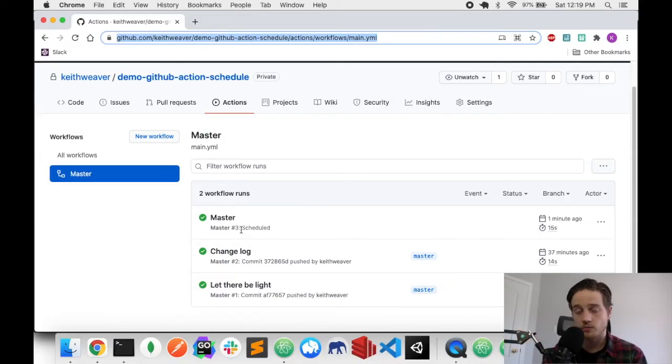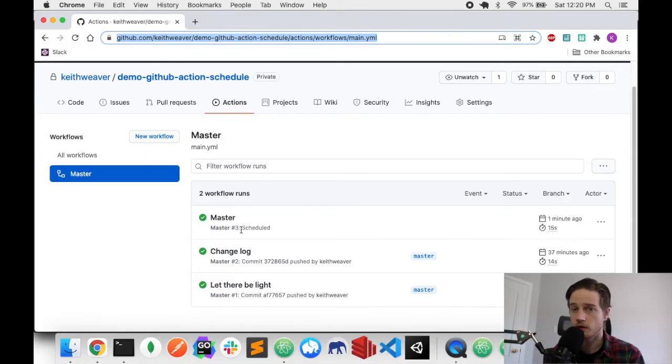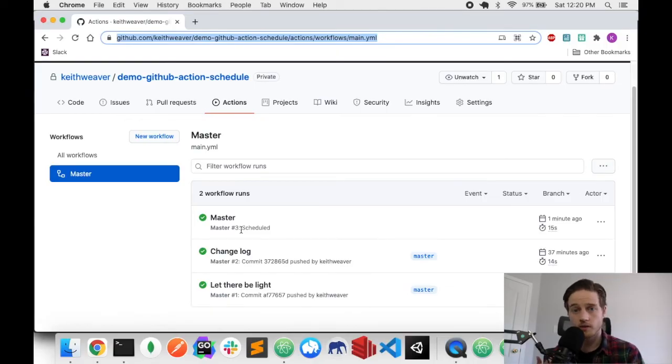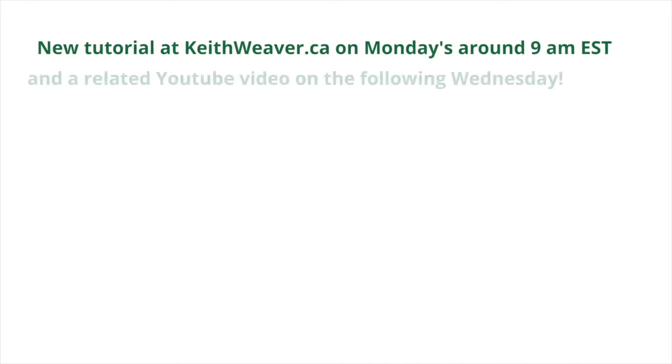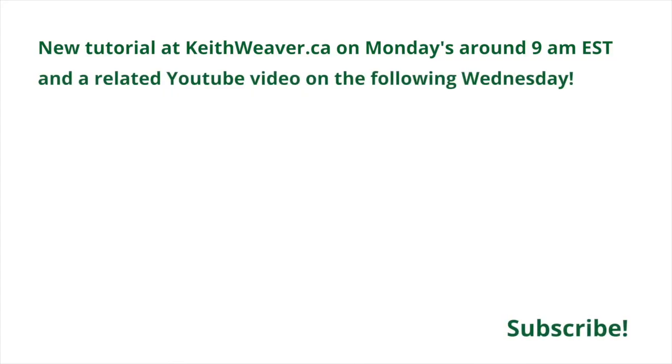So if your schedule doesn't run right away, it doesn't mean you should be concerned. You should just set it to whatever you actually want and then you might have to be patient. Anyways, that's how you run GitHub actions on a schedule. I appreciate you watching the video. Thanks for watching. Please subscribe. Thank you.